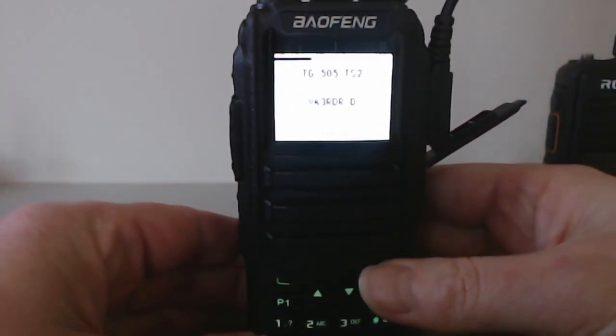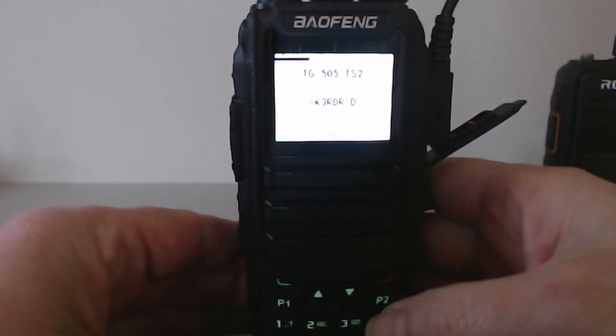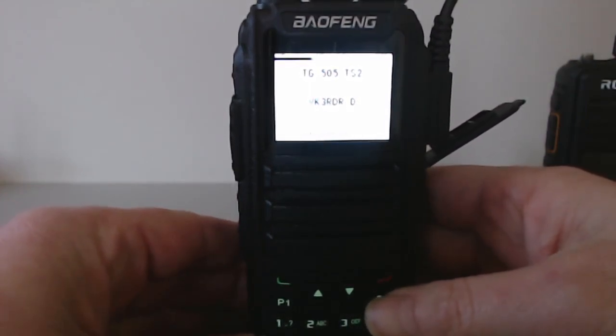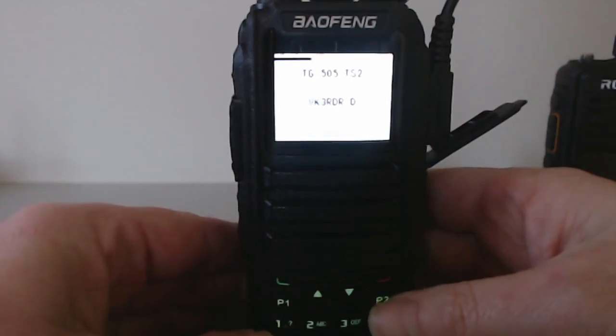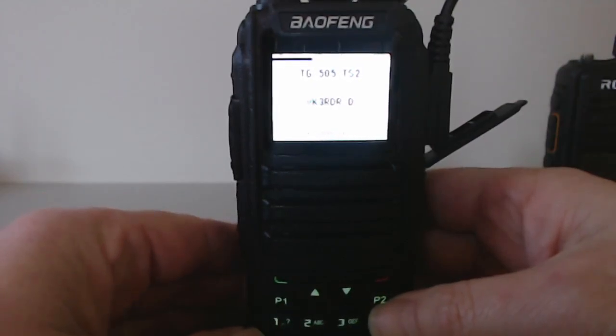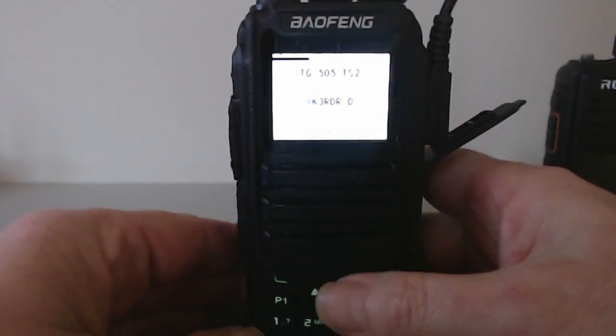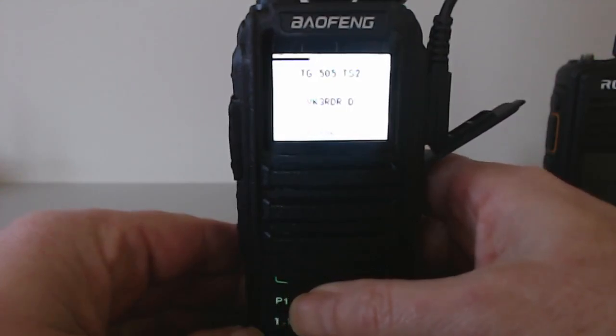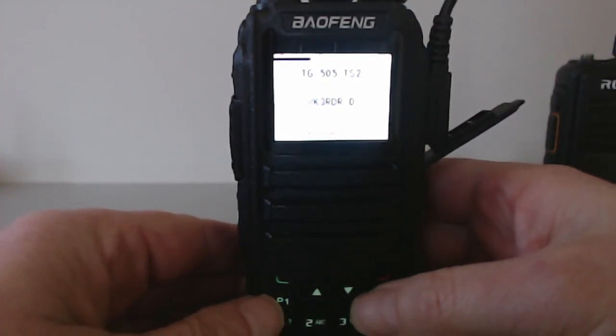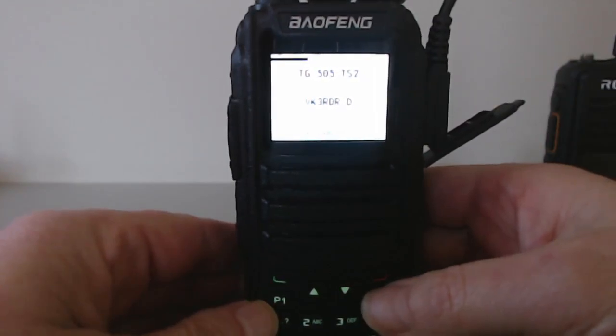That seems a lot better and I should have my channels now as well. Let's have a look - VK3RDR. Definitely all seems to be loaded up. Those P1 and P2 buttons aren't working yet, they should be working. The key mapping probably needs work on that at the moment.